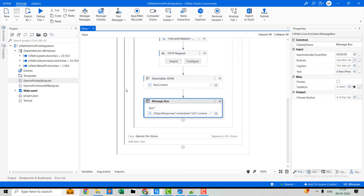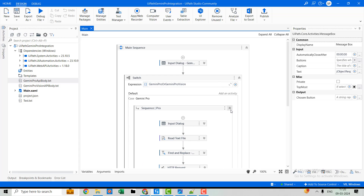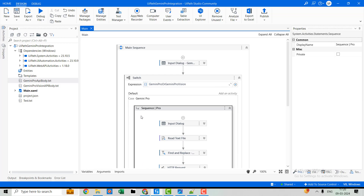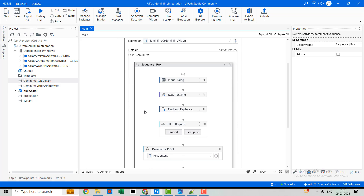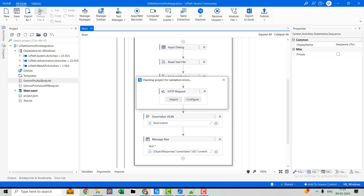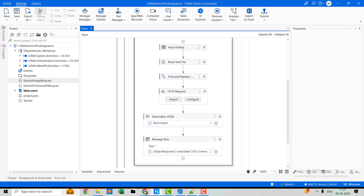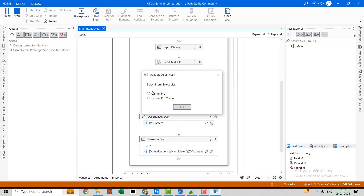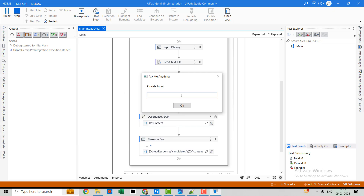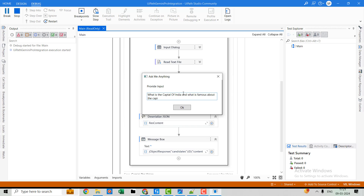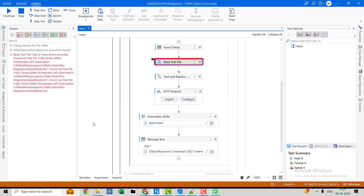Now we've seen how the Gemini Pro sequence is built and how we are consuming the Gemini Pro API for any input prompt. Let me debug it. I'll select Gemini Pro, click OK, and ask: 'What is the capital of India and what is it famous for?' Let's hit OK and wait for the response.